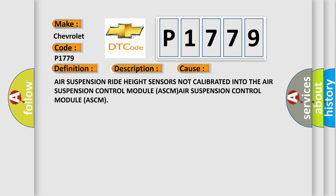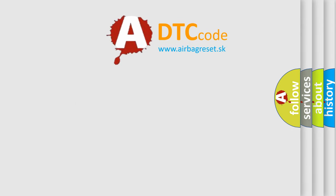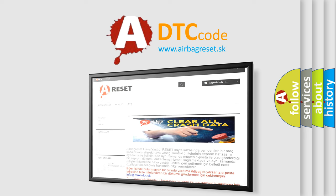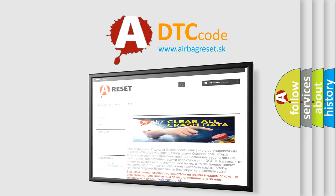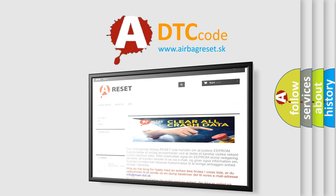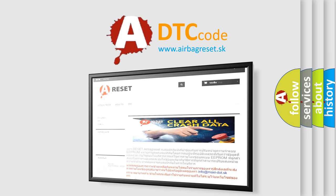The Airbag Reset Website aims to provide information in 52 languages. Thank you for your attention and stay tuned for the next video.